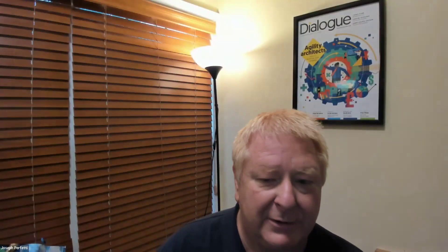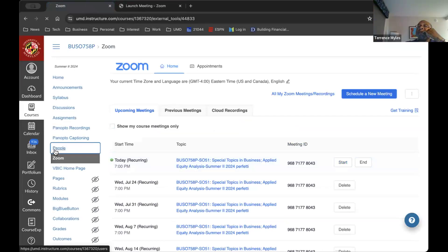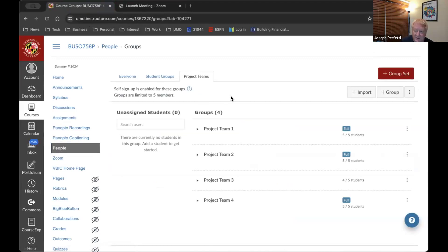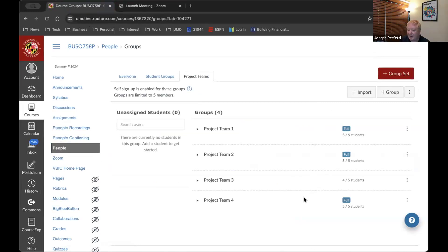The other thing we need to go back to is the project teams. These are the four project teams and everybody has been assigned to one of those four teams. At this point, each of the teams needs to select a company that you want to work on for your semester-long group project.